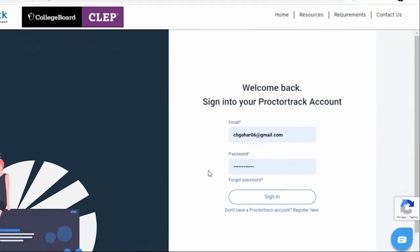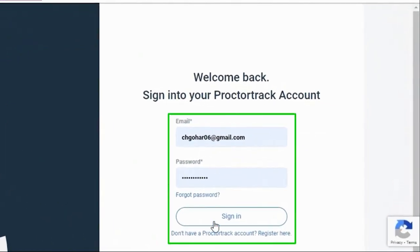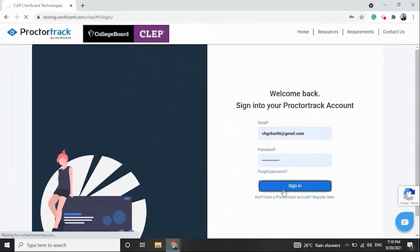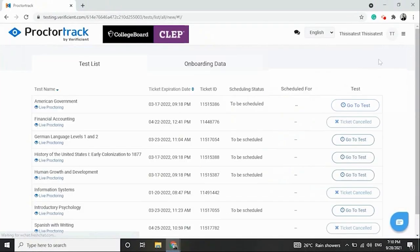Go to the ProctorTrack page, enter your credentials, and click Sign In. This is the student dashboard where you'll find a list of exams you've registered for and review your onboarding data.